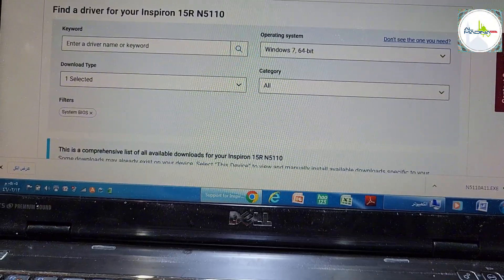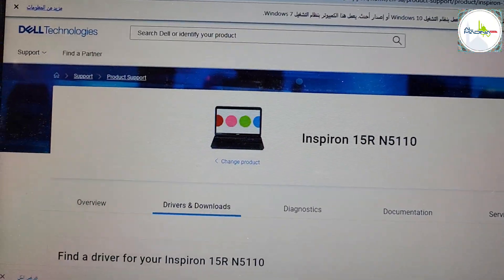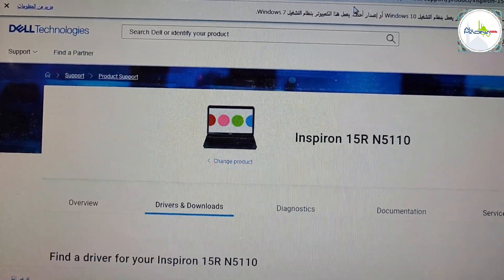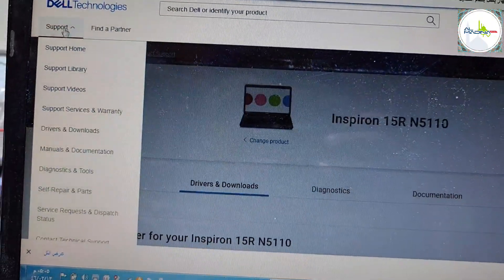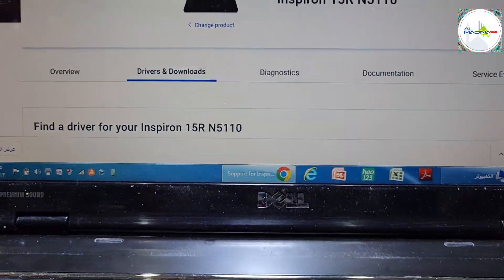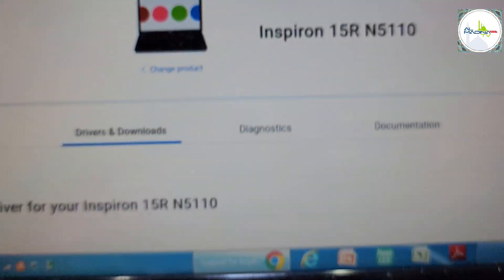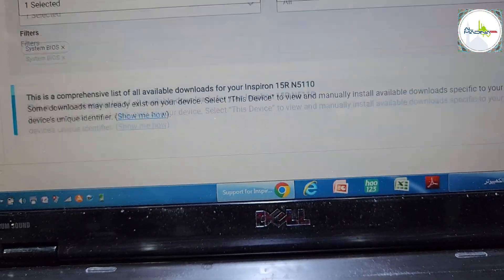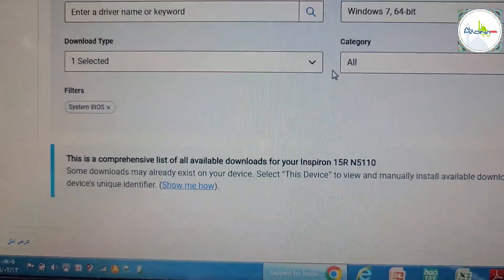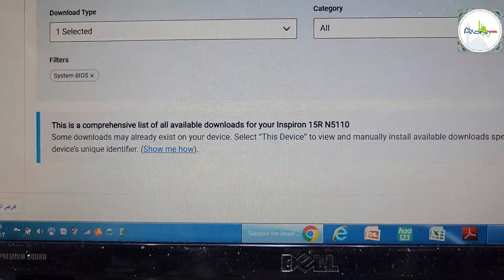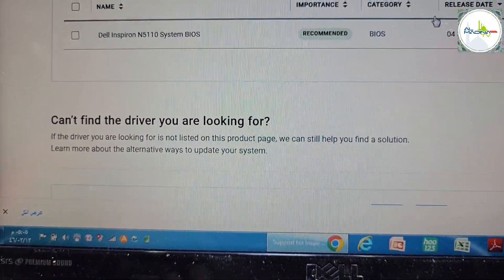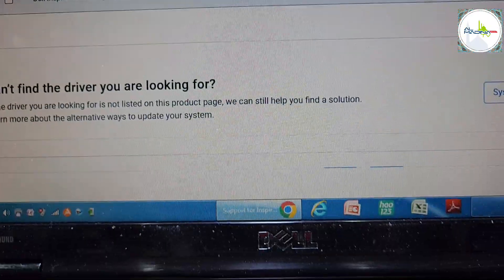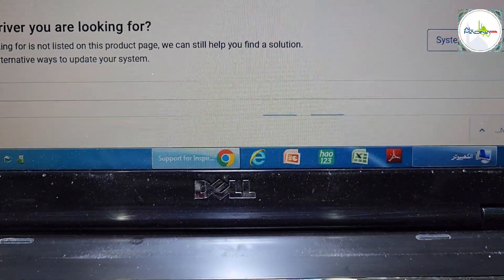First of all, you have to go to Dell support and go to downloads. Then you put the model number and you can see the Windows drivers and the BIOS. Here is the recommended BIOS update. I have to download the BIOS.